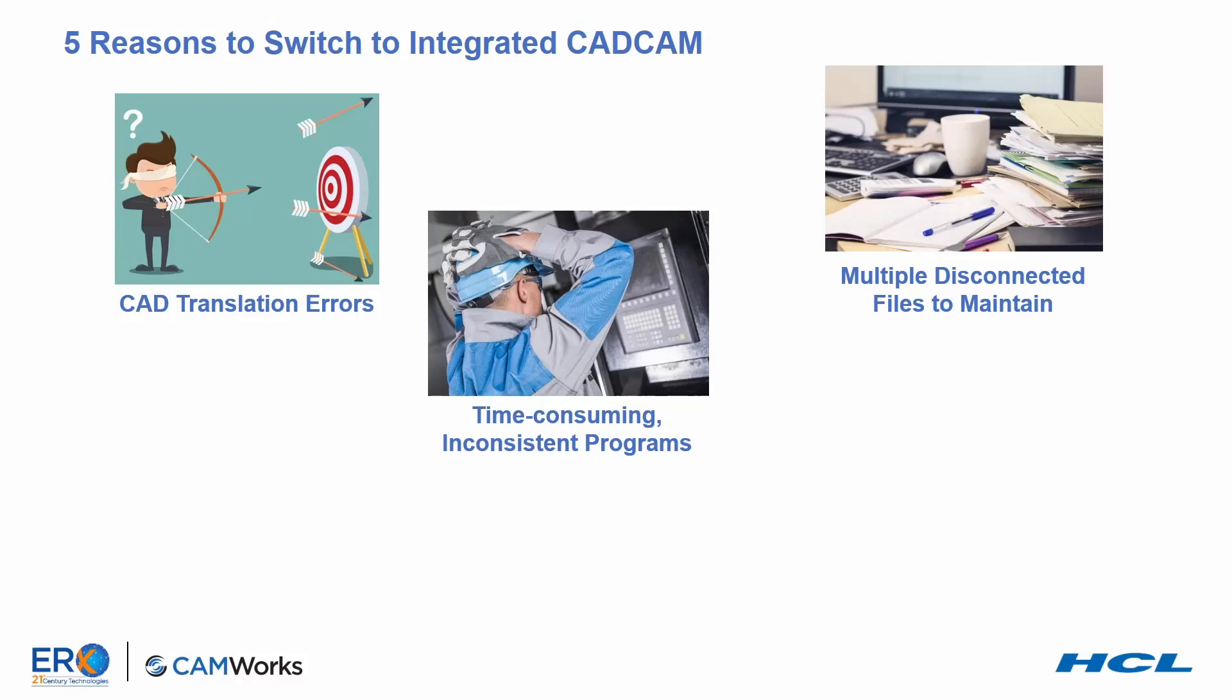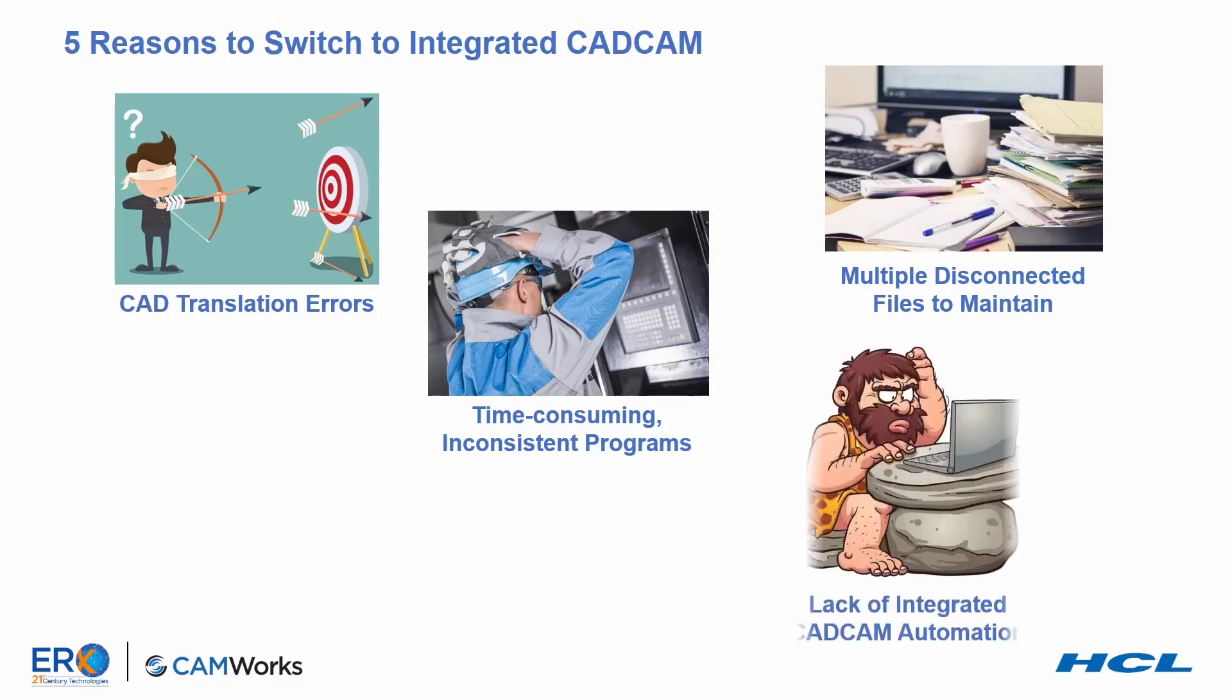When using a standalone CAM system, it's also typical for programmers to treat each part as a new and different program, even when it may have features similar to other parts that have already been programmed and machined. Each programmer has their own idea about how to best program a part, and standalone CAM systems promote this idea. The result is five different programmers will come up with five different inconsistent programs, all believing theirs is the best.